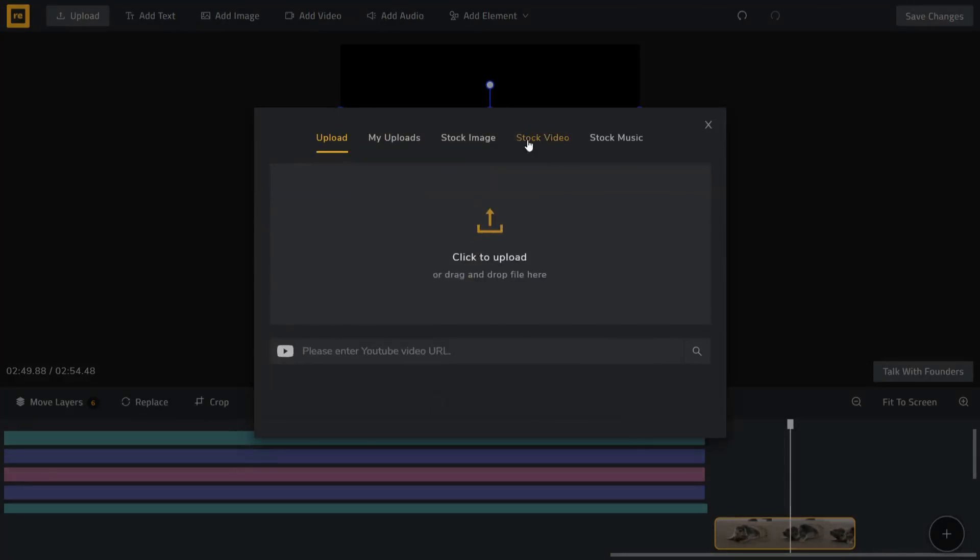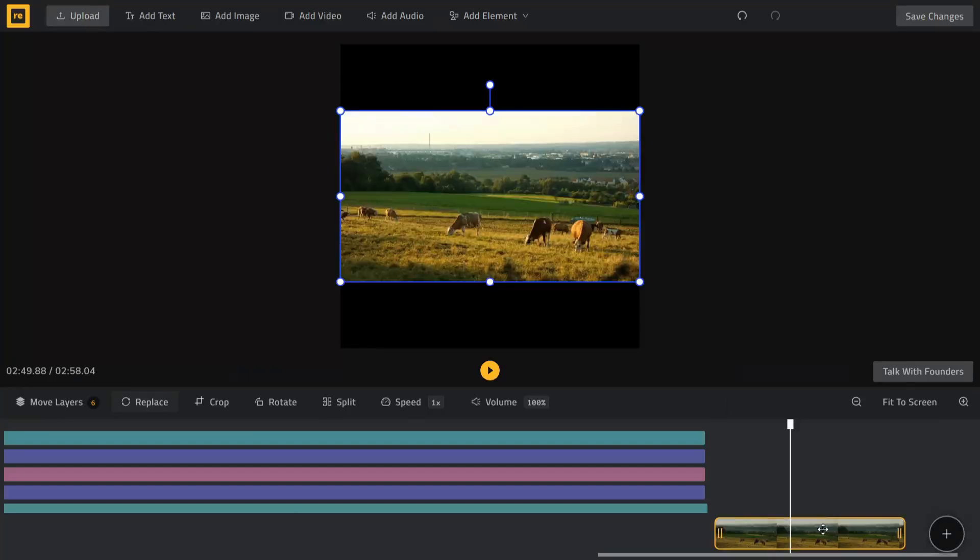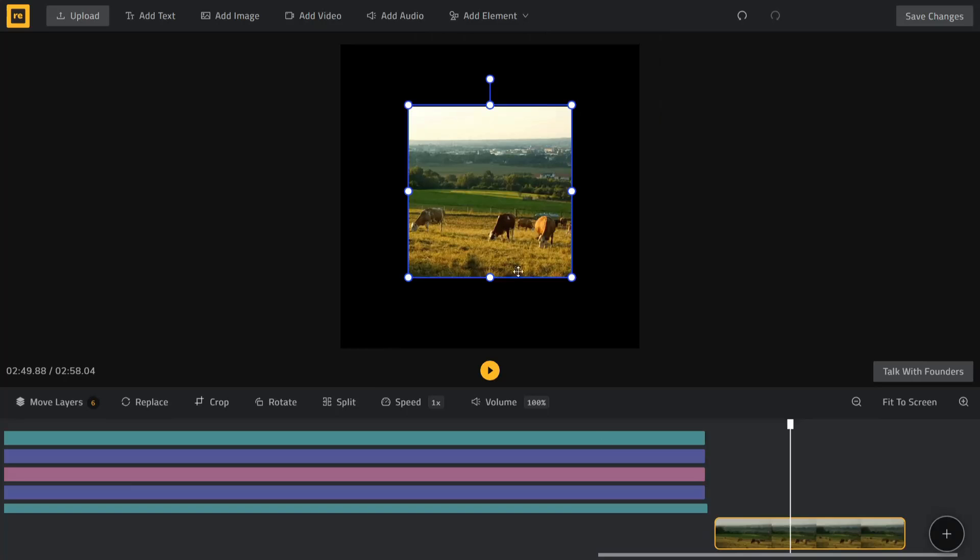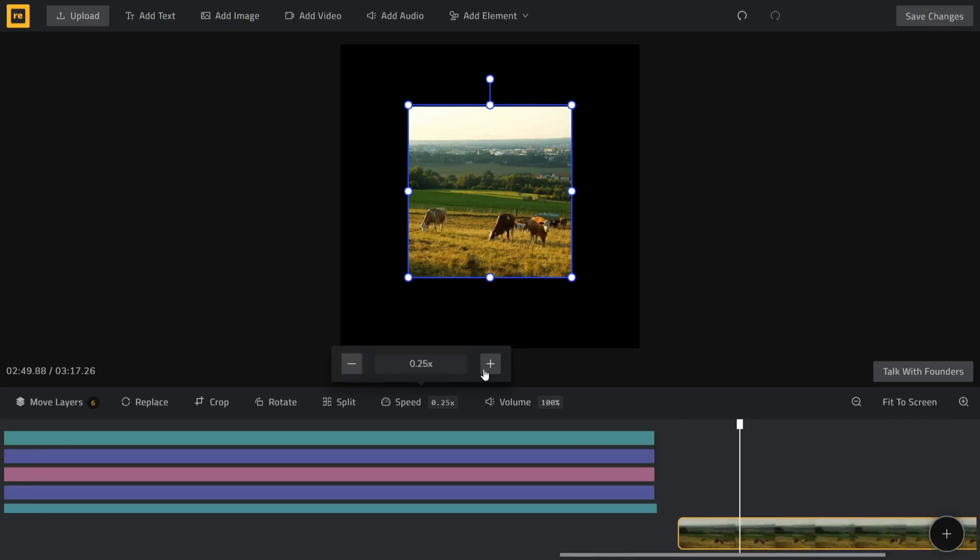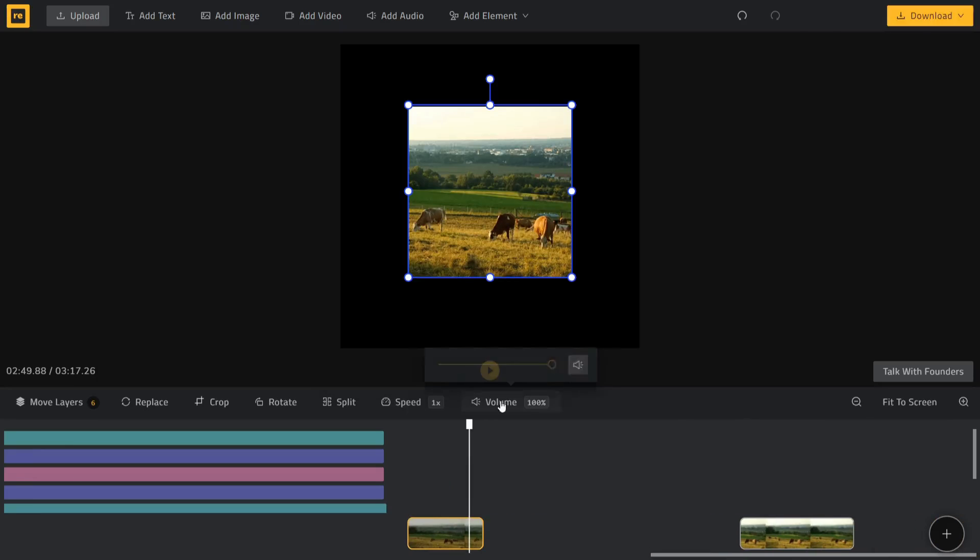With videos, you can replace, crop, rotate, split, speed up or slow down or change its volume.